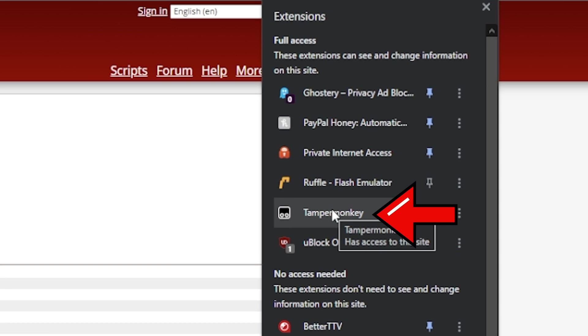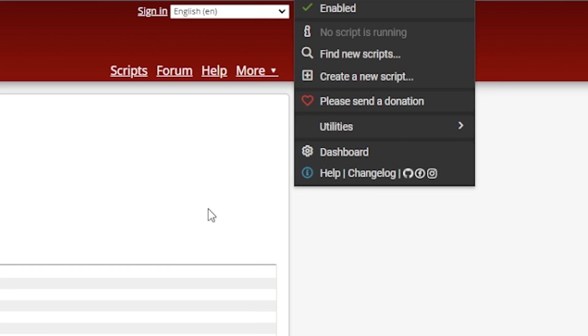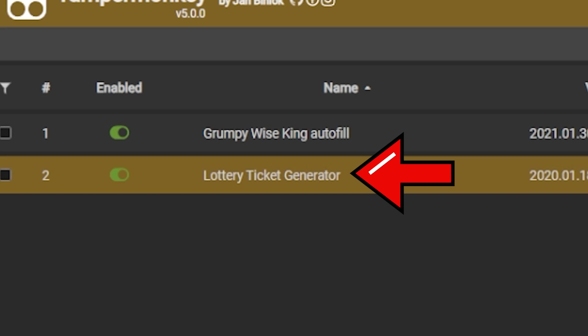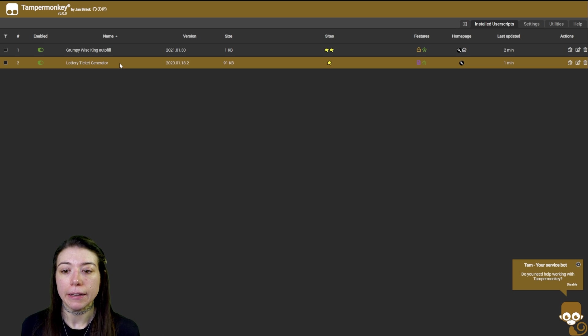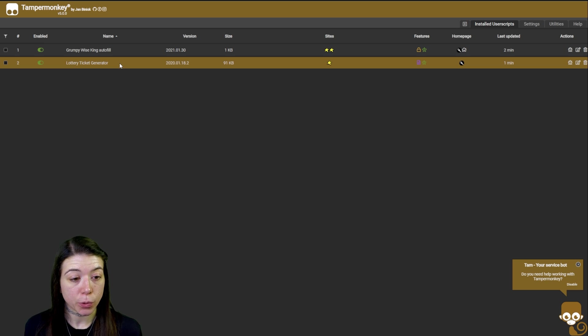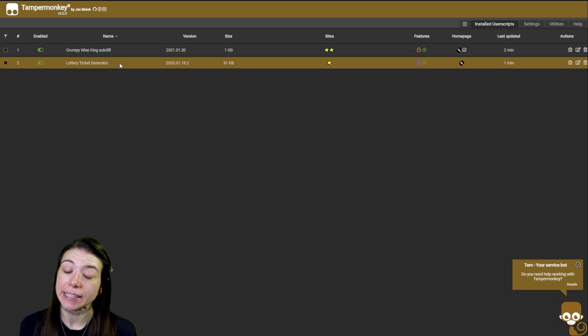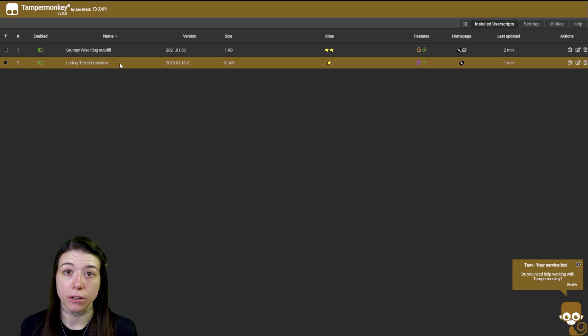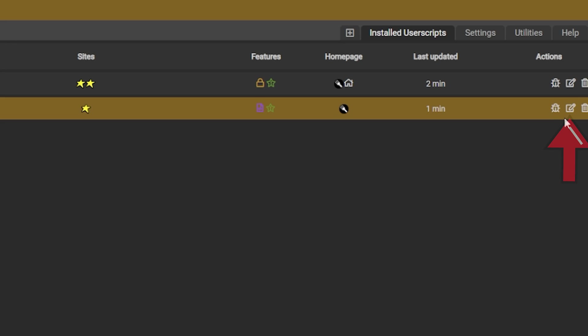If we open our extensions menu, go to Tamper Monkey, go to our dashboard, we can see that the lottery ticket generator is already here. Now one note with this: I did have issues when I first installed this with it not working.